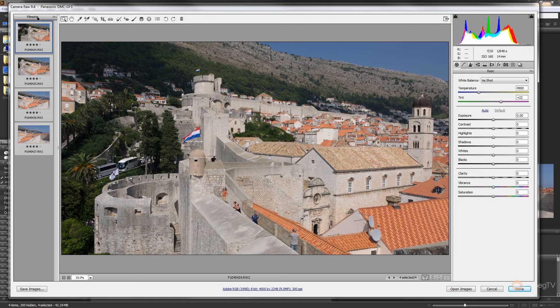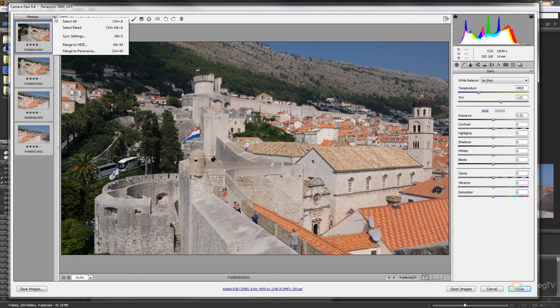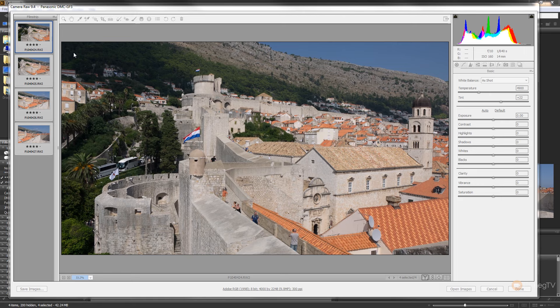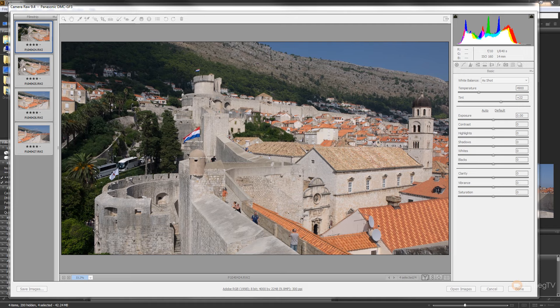So if we come to the top on the right-hand side of the film strip, you can see we've got a little option to fly out a menu. We're going to come down and use Merge to Panorama, or we could use the keyboard shortcut Control M. That's going to quickly go and check the images and create a preview of our panoramic for us.